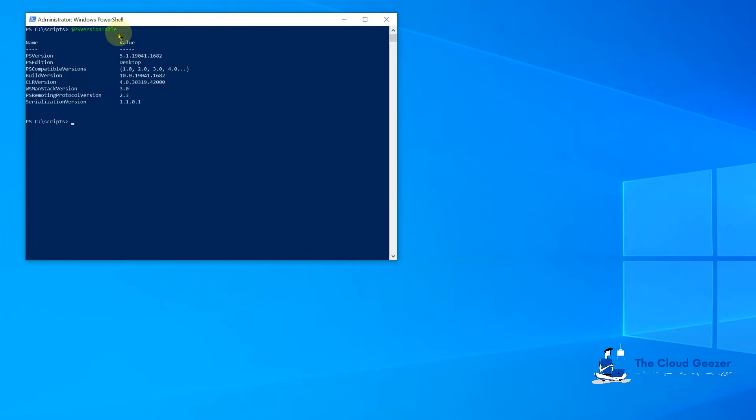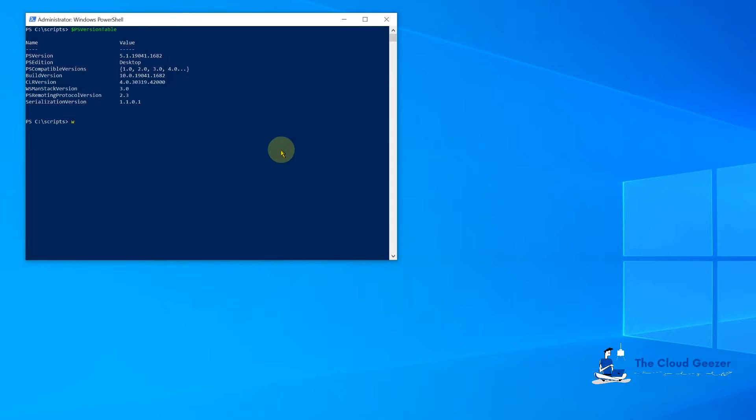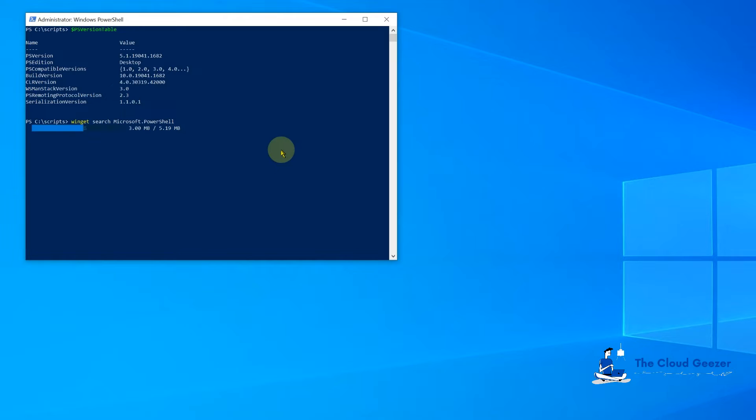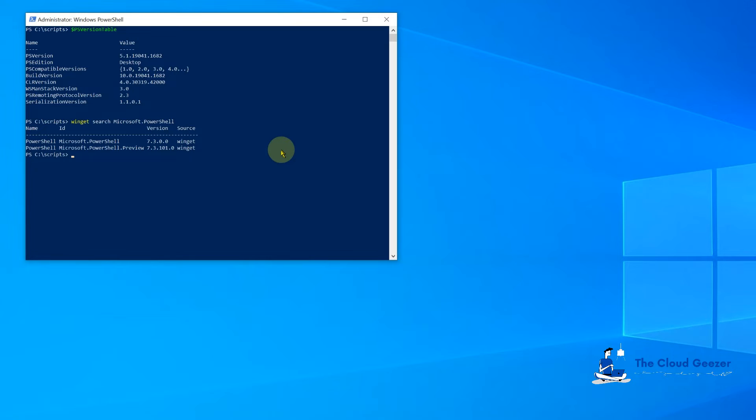What we can do is a quick search on the Winget so we can see what is available. We do that with this command, Winget search Microsoft PowerShell, and that will show us that we have available for us 7.3.